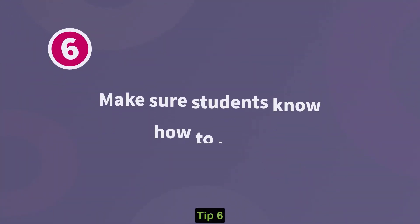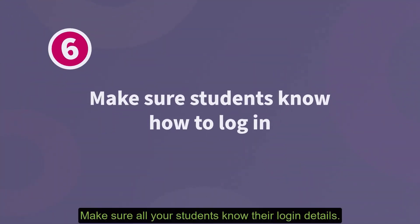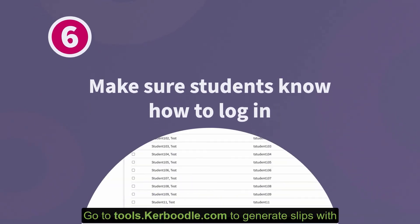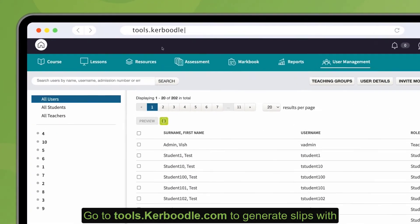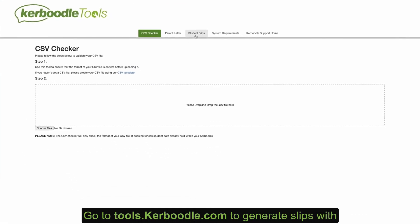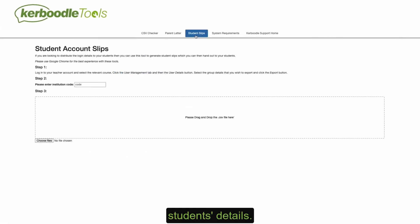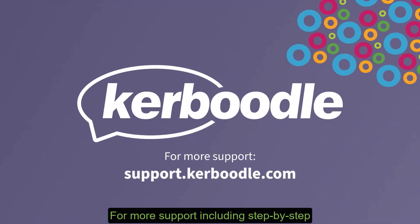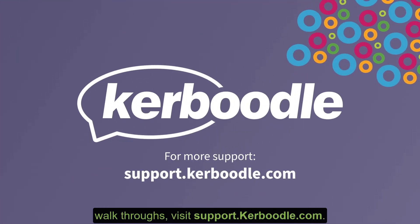Tip 6: make sure all your students know their login details. Go to tools.caboodle.com to generate slips with students' details. For more support, including step-by-step walkthroughs, visit support.caboodle.com.